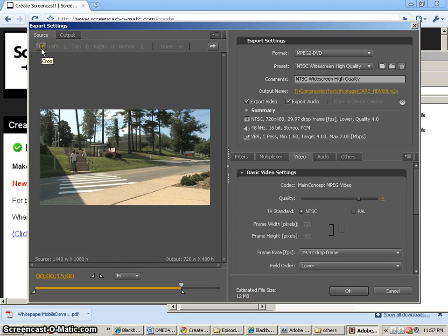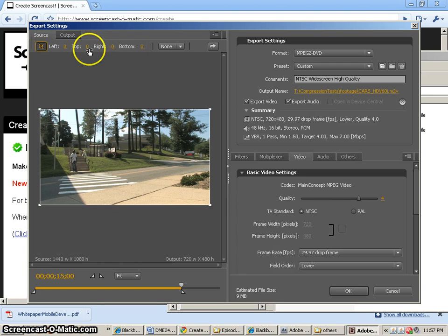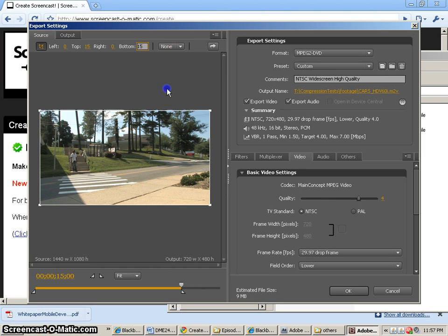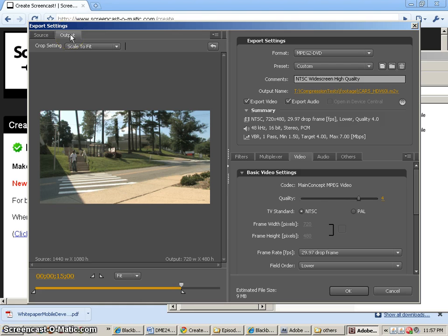One of the nice things I like about Adobe Media Encoder is the ability to crop. So if I crop the top 15 and the bottom 15 pixels, then when I go to my output, you'll see that it fits quite well.